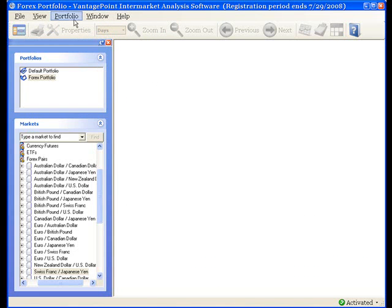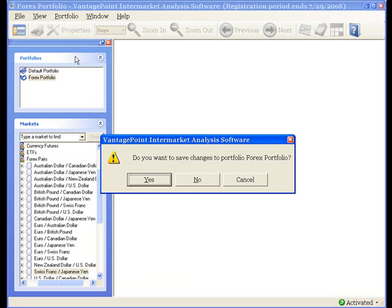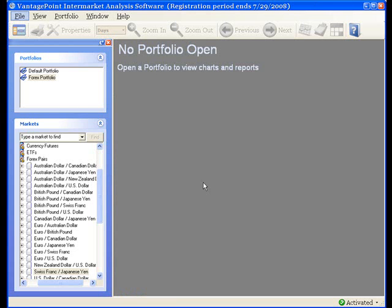I select Portfolio on the main menu, and then Close on the drop-down menu. Now as you saw before, if I click Yes, this will close the portfolio and save these changes. So what will happen is the next time I open the Forex portfolio, it will be blank. If I don't want that to happen, I click No, and this closes the Forex portfolio but does not save the changes.